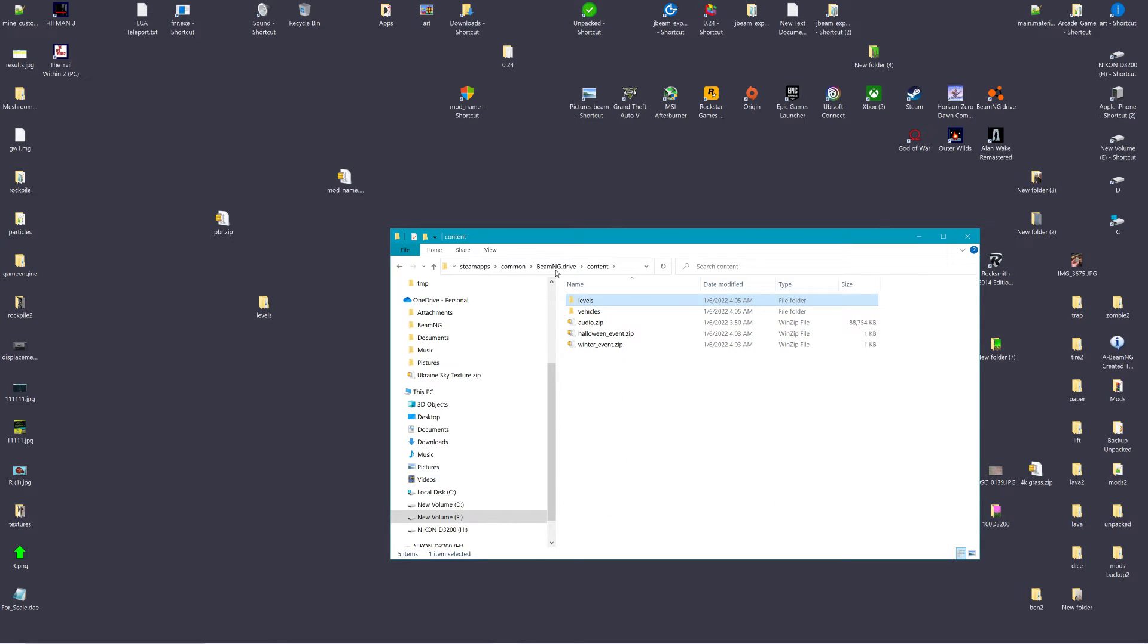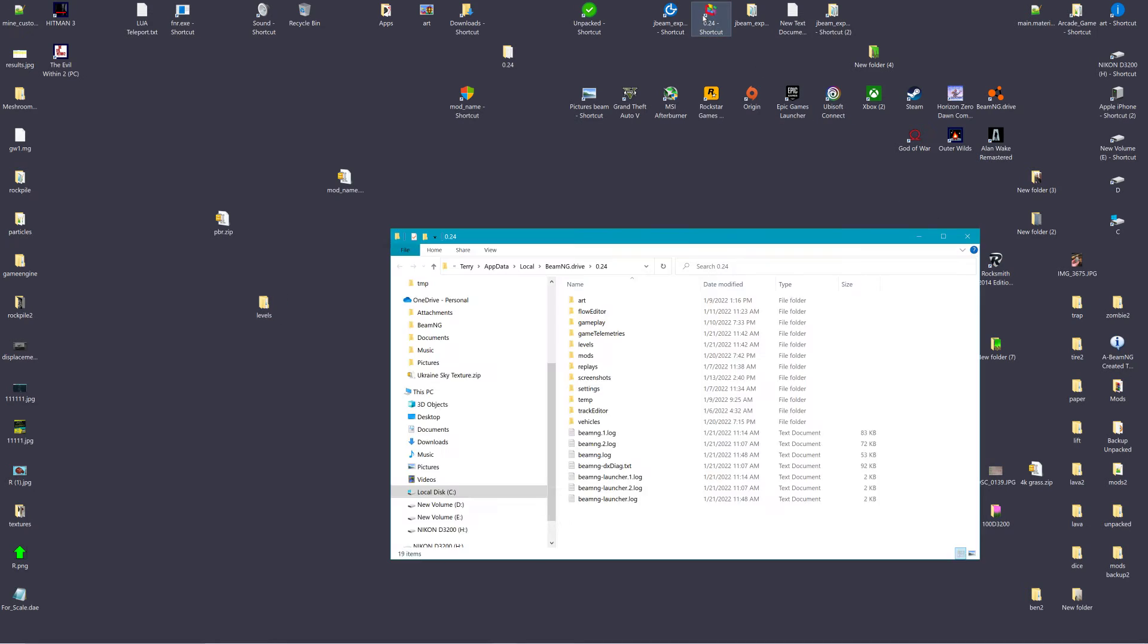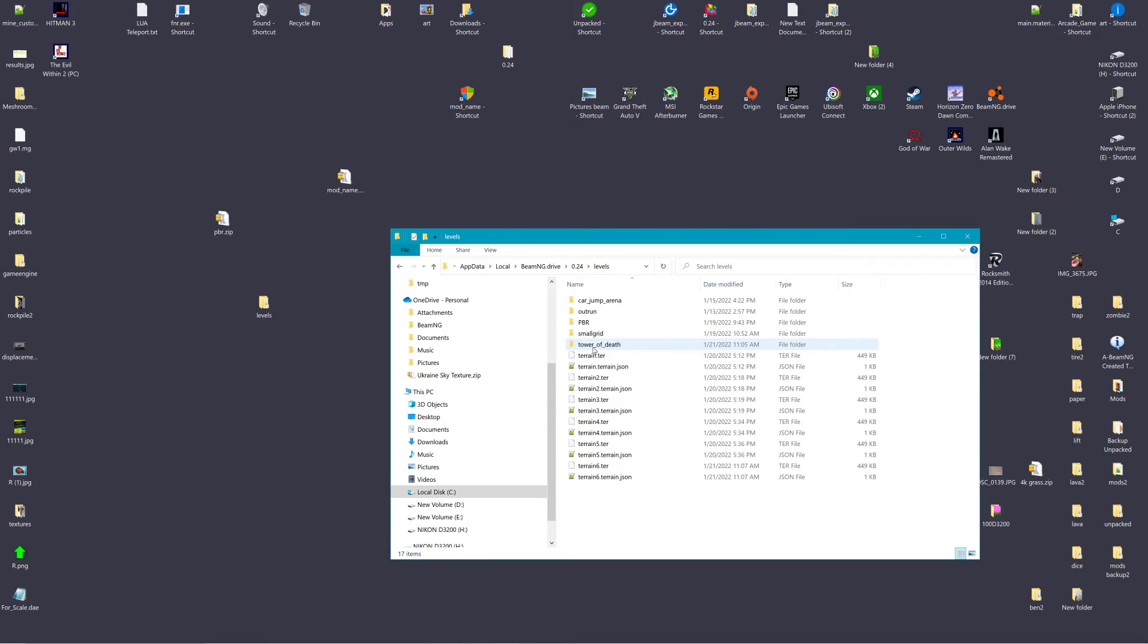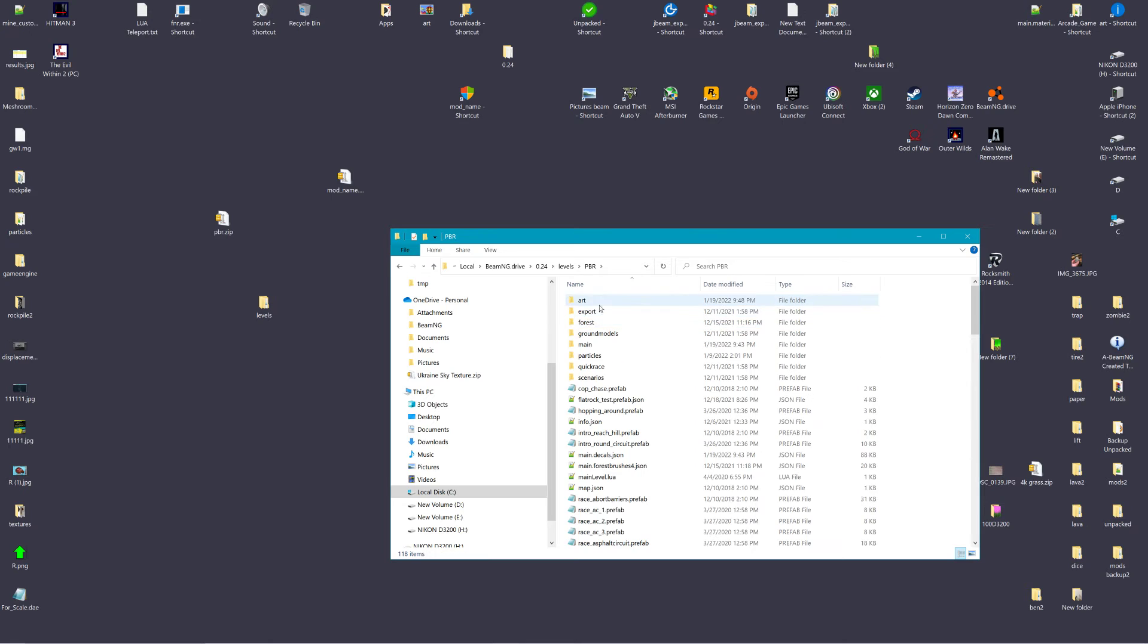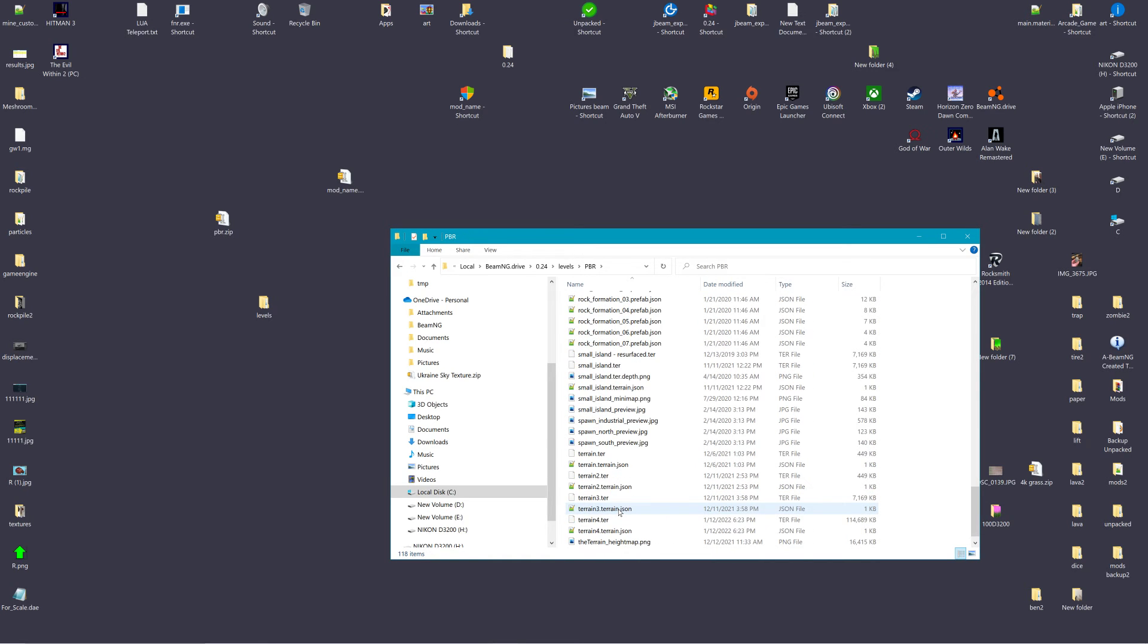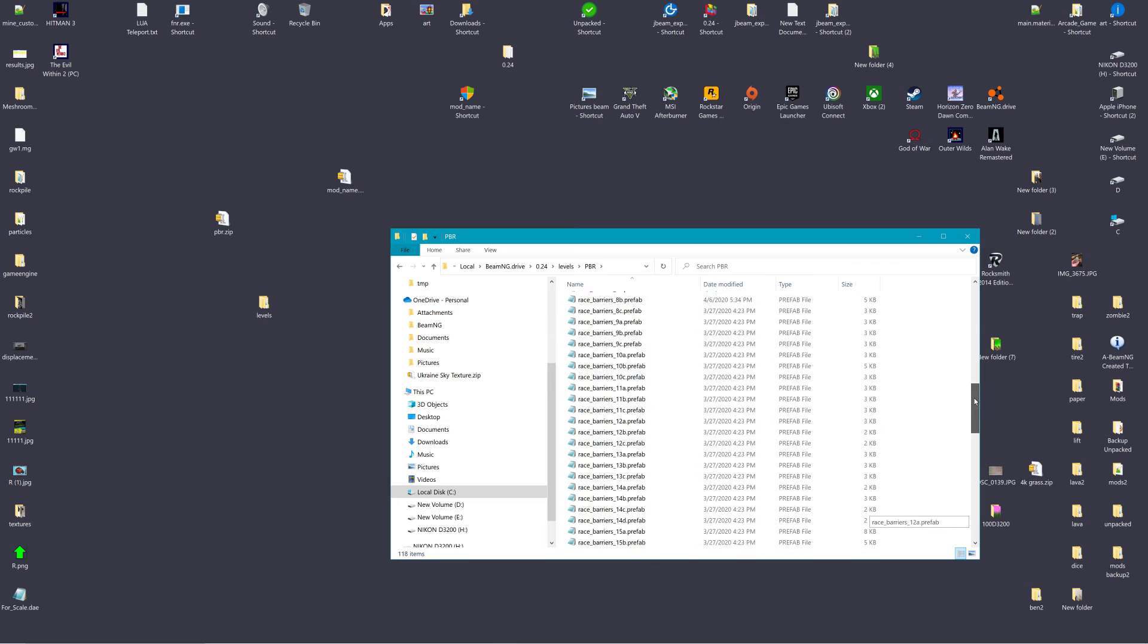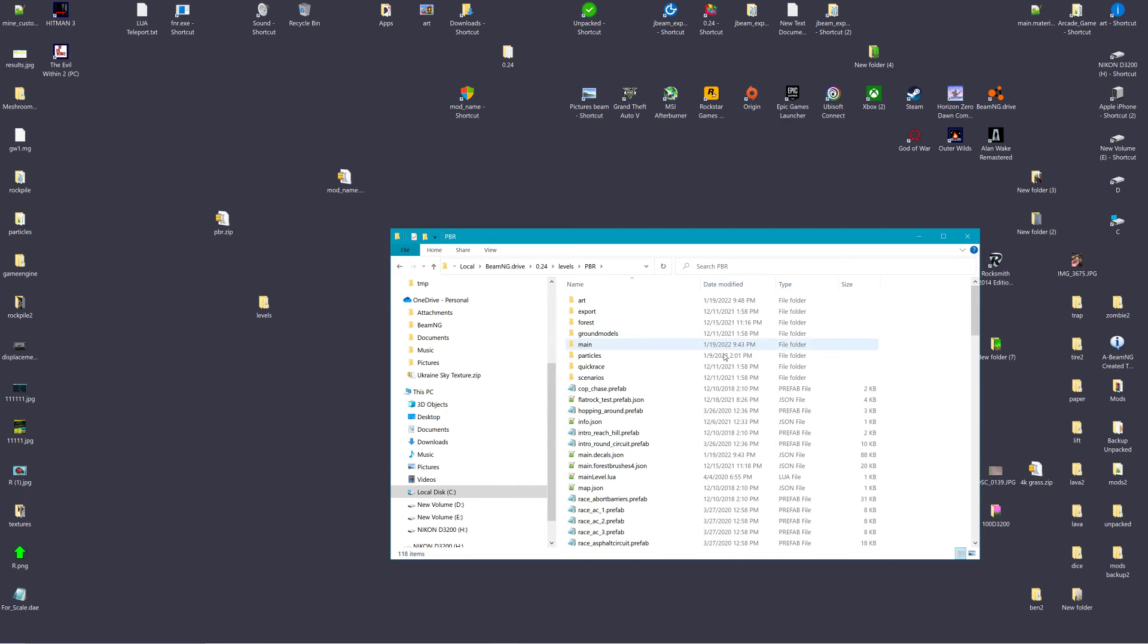Everything in your level, which is in the user folder, should be in the user folder. Everything is contained in here that it needs. There shouldn't have to be any pulling from any other place.